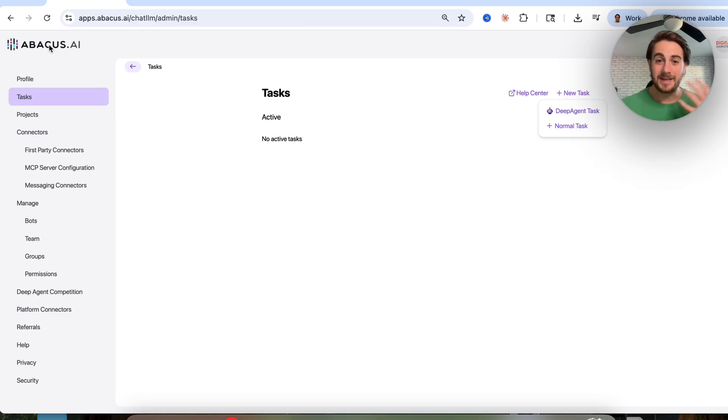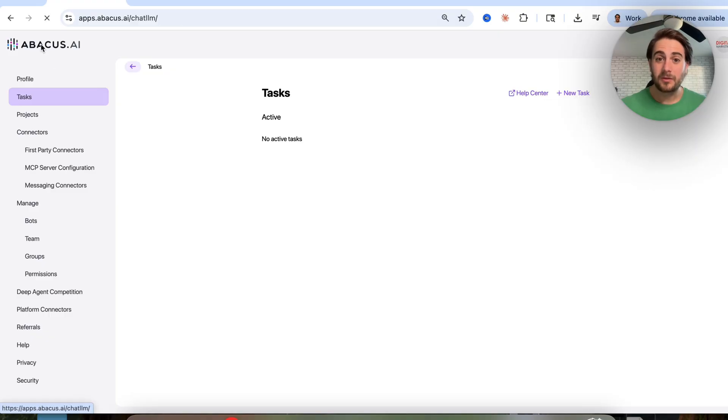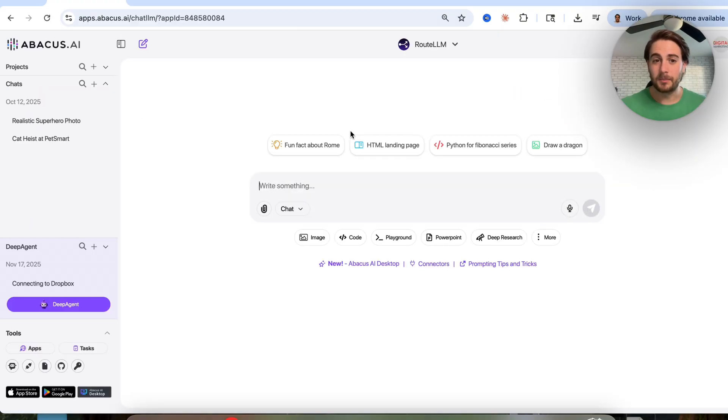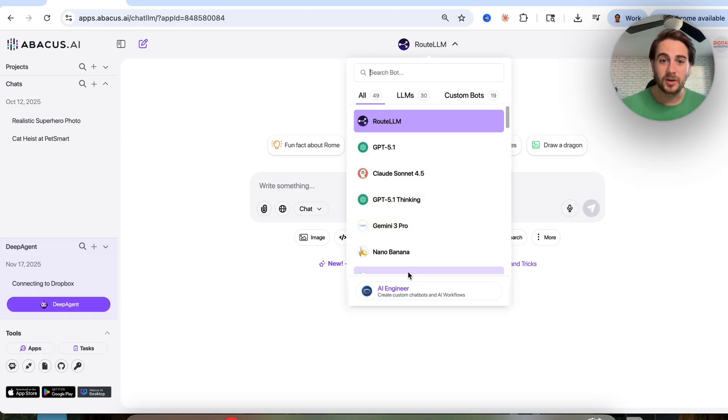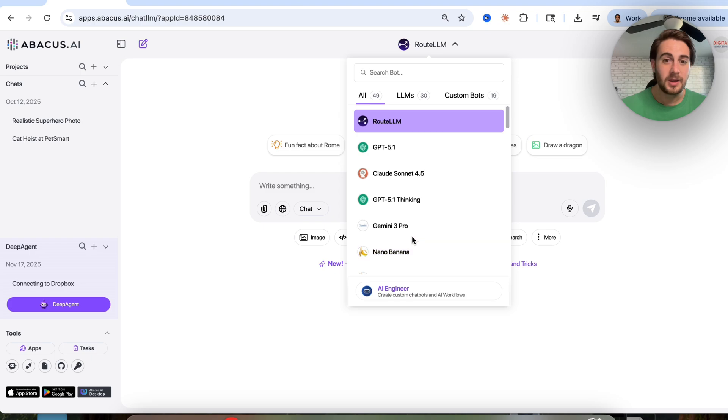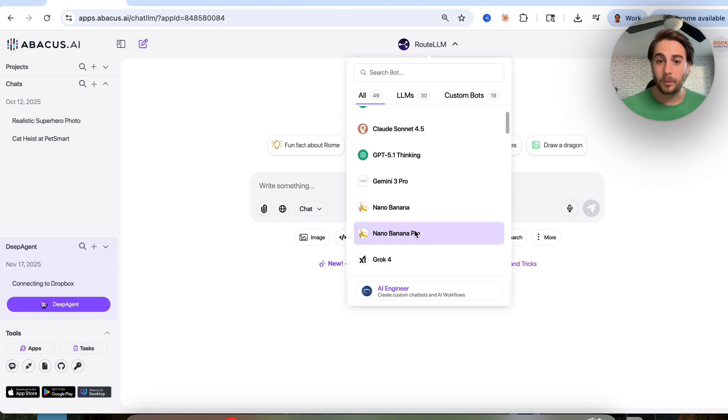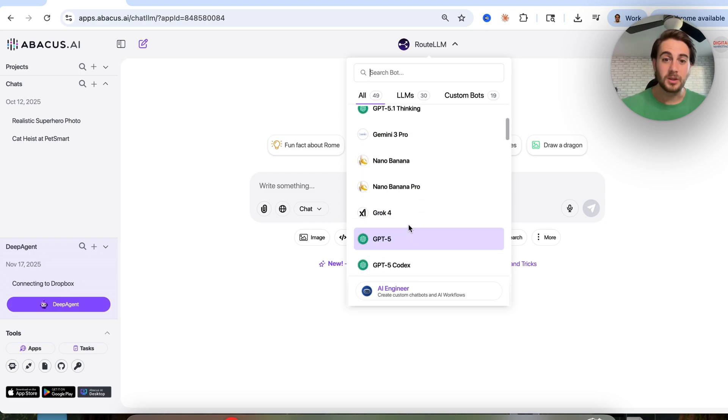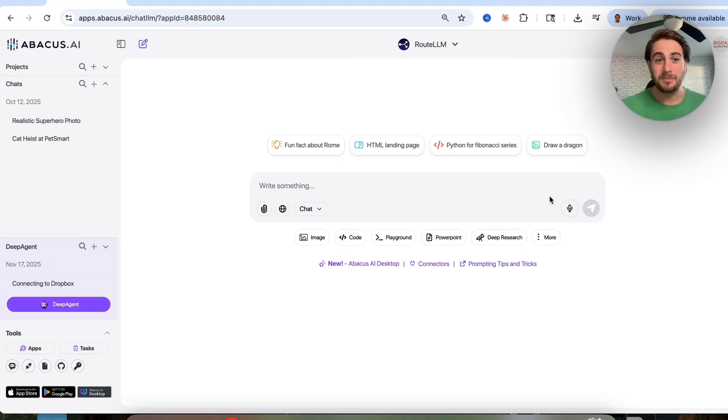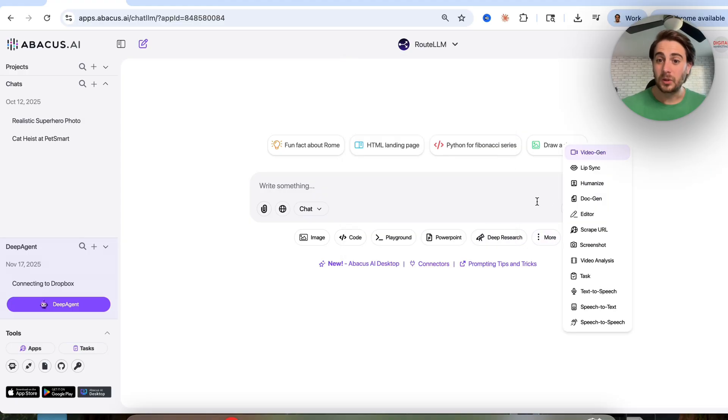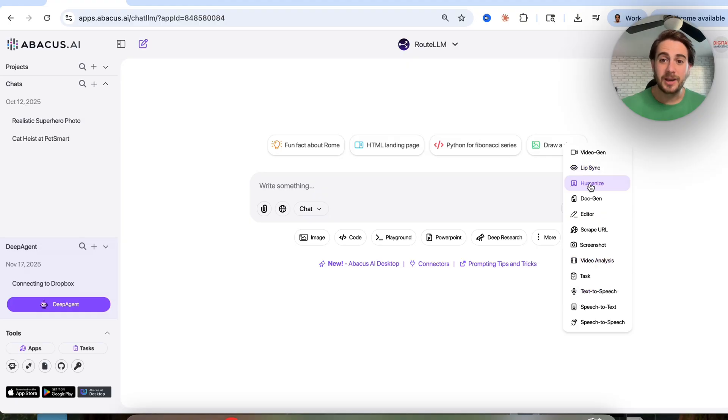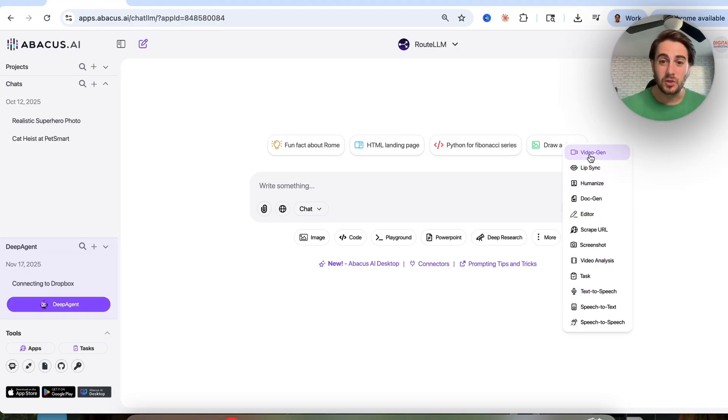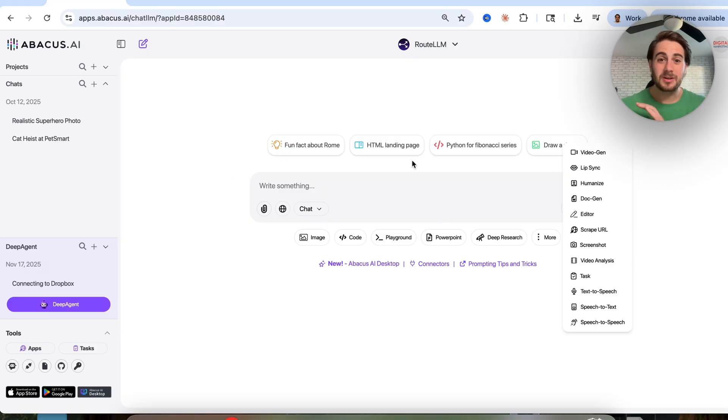So Abacus AI not only lets you access every single LLM from chat LLM, it also allows you to automate anything that you want. Again, if you wanted to access any single LLM, you just come over here and you can see all of them in here, like Gemini 3 Pro, Nano Banana, Nano Banana Pro, the new Grok models, new chat GPT models, new Claude models, literally everything in here. Look at all these other things that you could do. You could do video analysis, you could humanize things, lip sync, video generation. The opportunities here are absolutely endless.